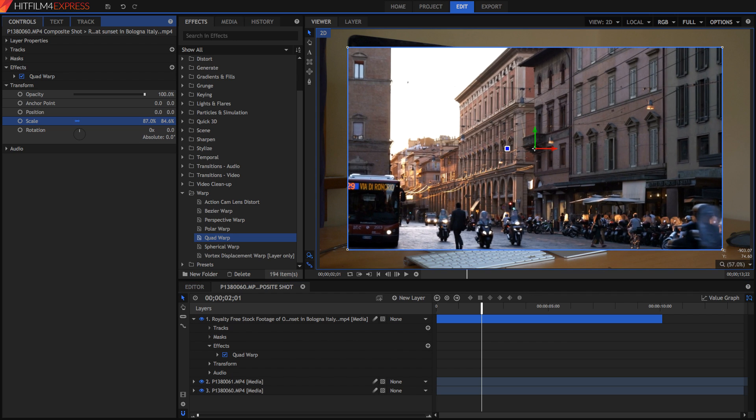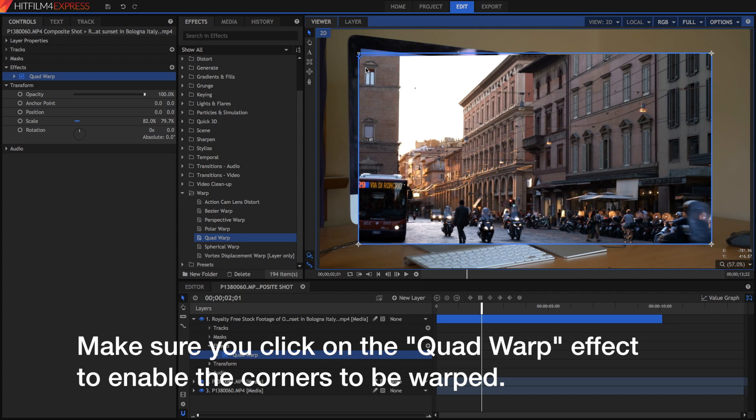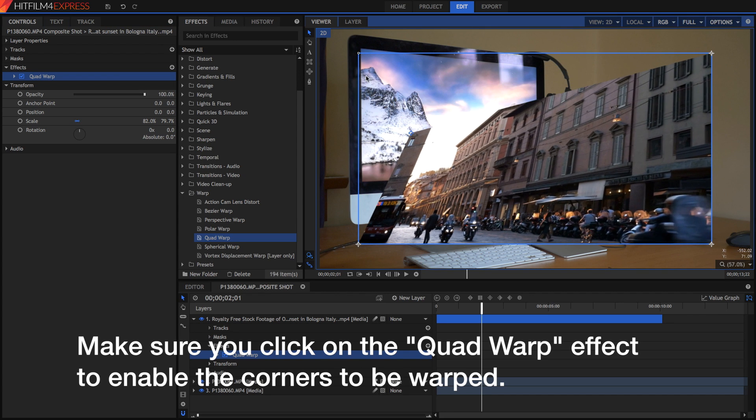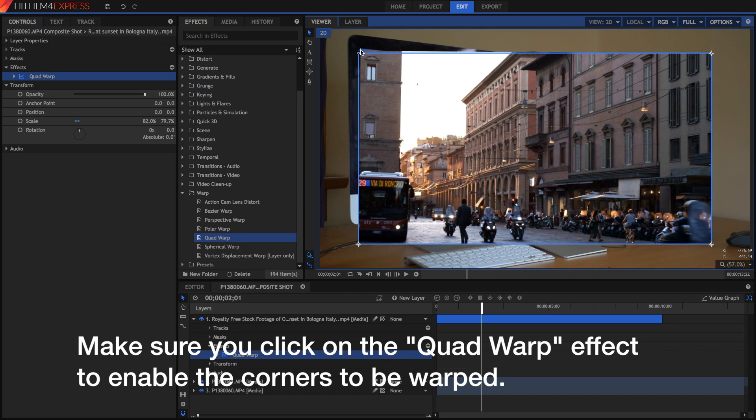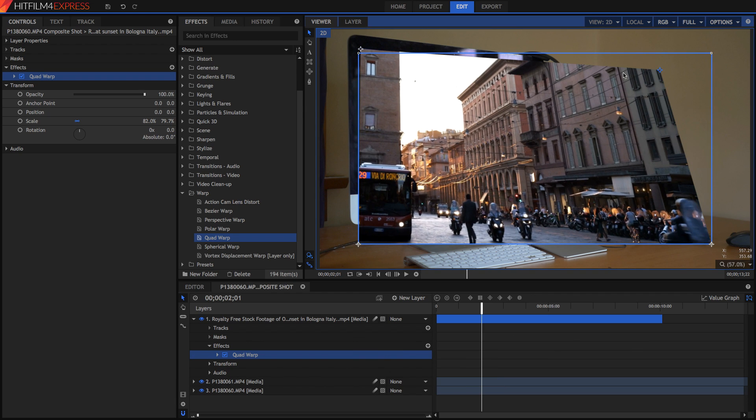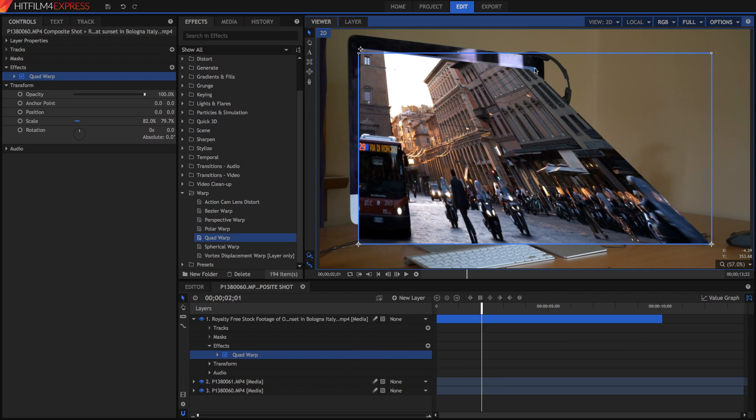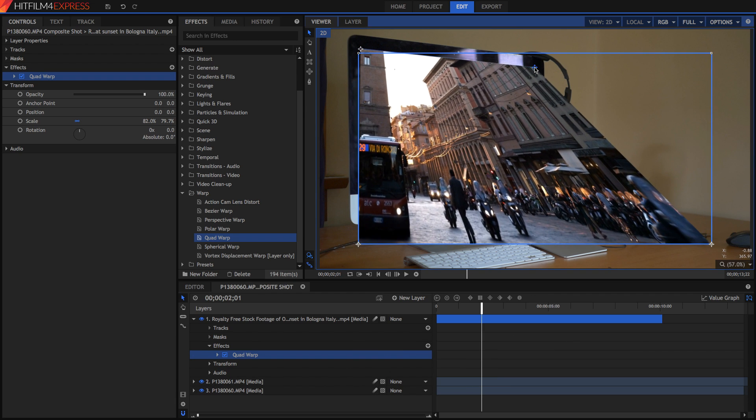Just drag it onto the video that you want to warp into place. I'm just going to scale the video down a bit, and then in quad warp, you can simply drag on these areas here, and you can just drag them to the corners of the screen. It will automatically warp the entire image to make it look as though it's on that plane.